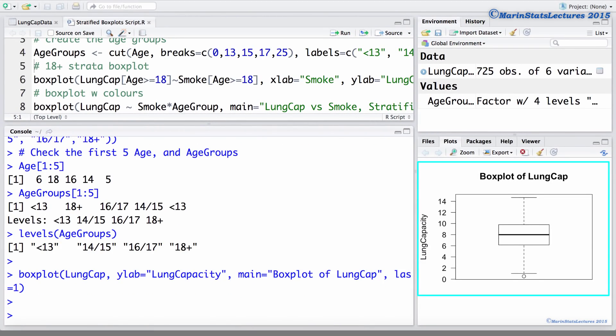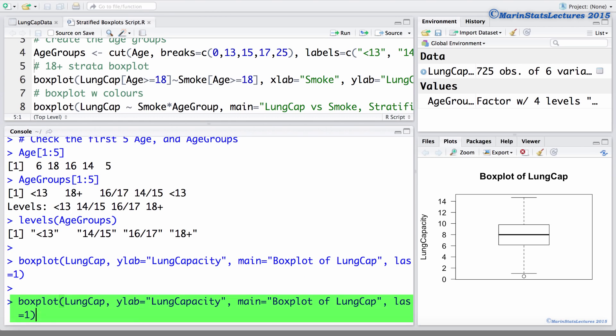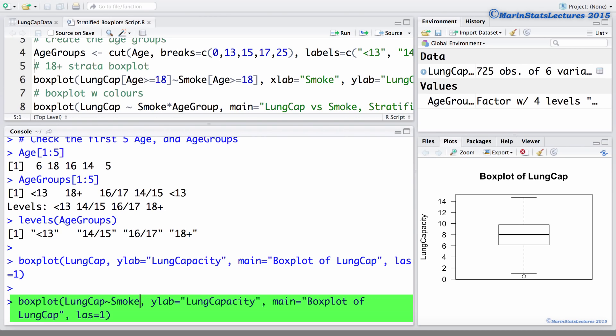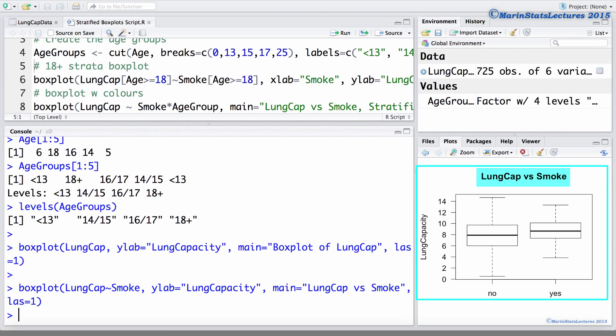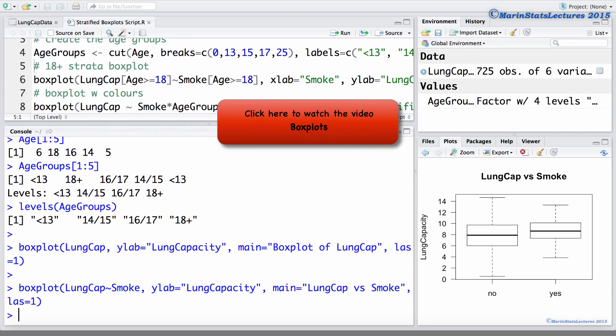We also learned how to create side-by-side boxplots to compare groups. Let's take a look at one of these comparing the lung capacity for smokers and non-smokers. To do this, we use the tilde here. And this will produce a boxplot of lung capacity for smokers and for non-smokers separately. Let's also change this title here to call it Lung Cap vs. Smoking. For a more thorough discussion of creating boxplots, you can watch the previous video in this series here.